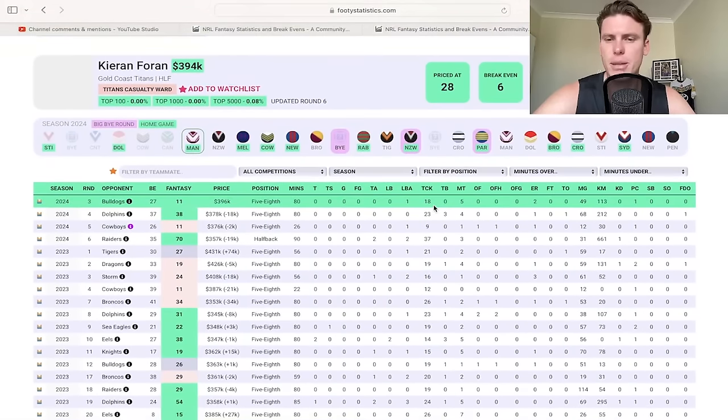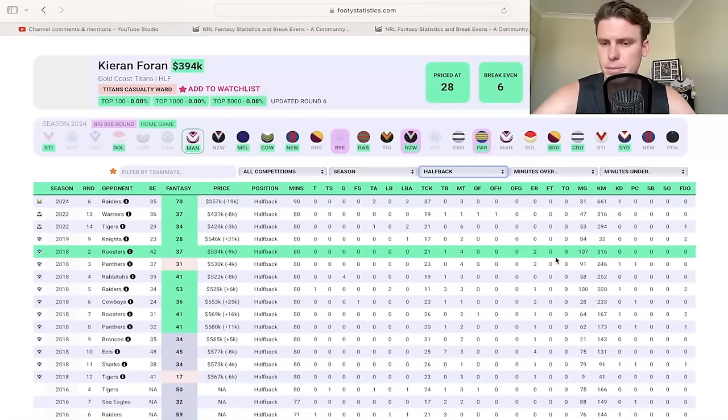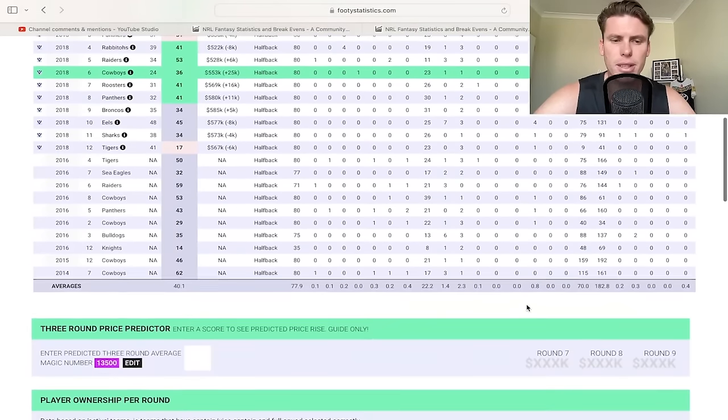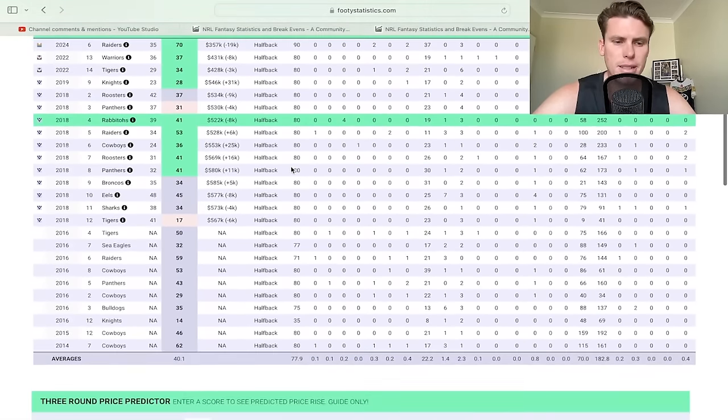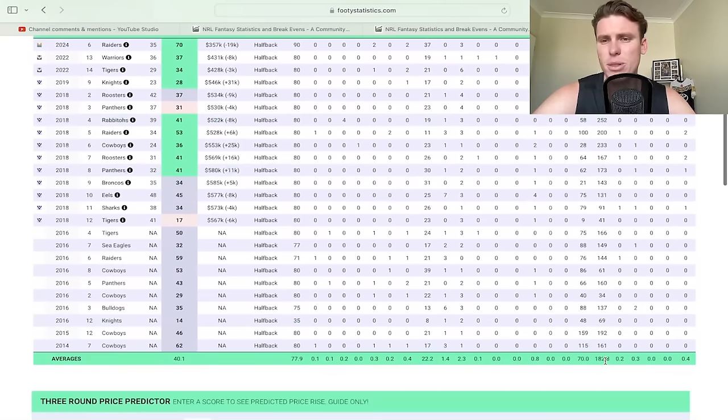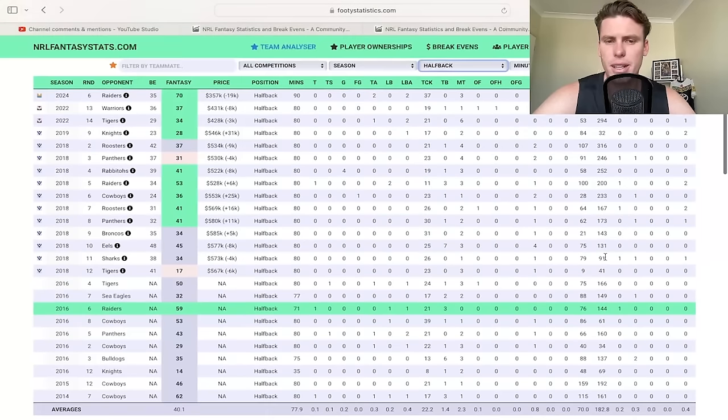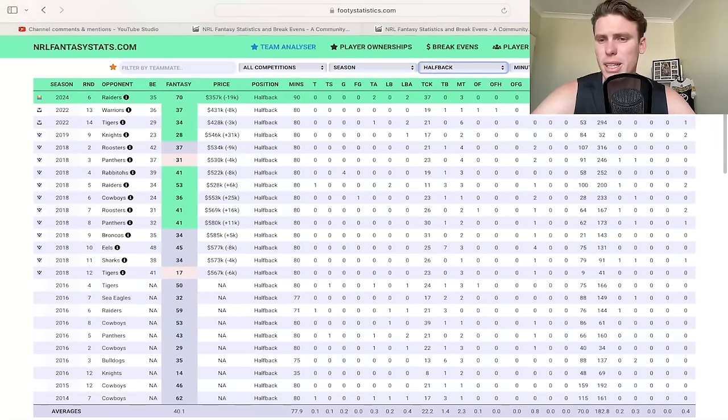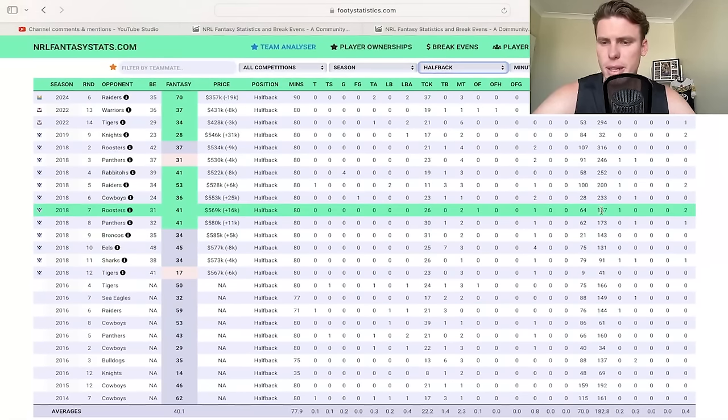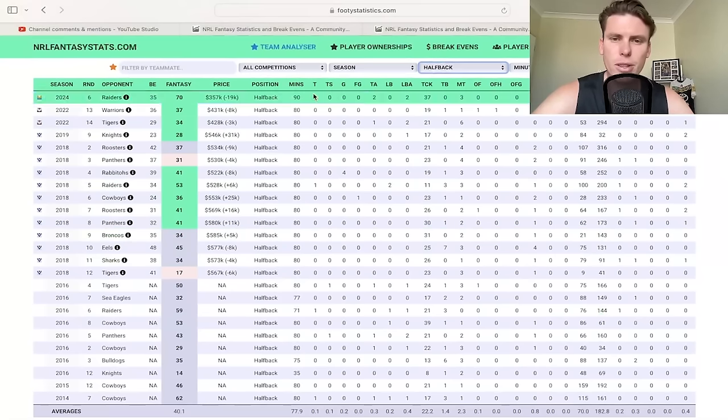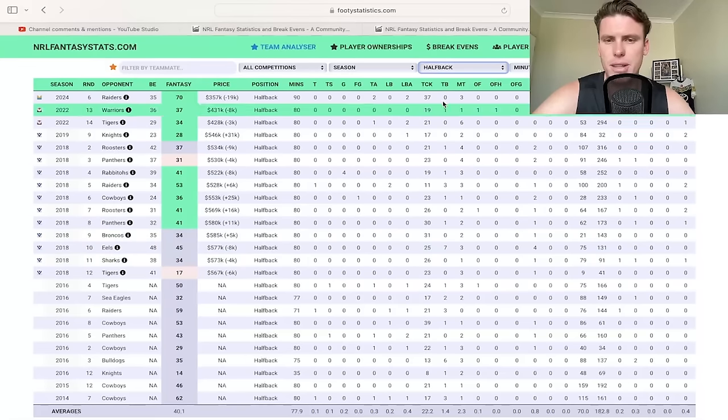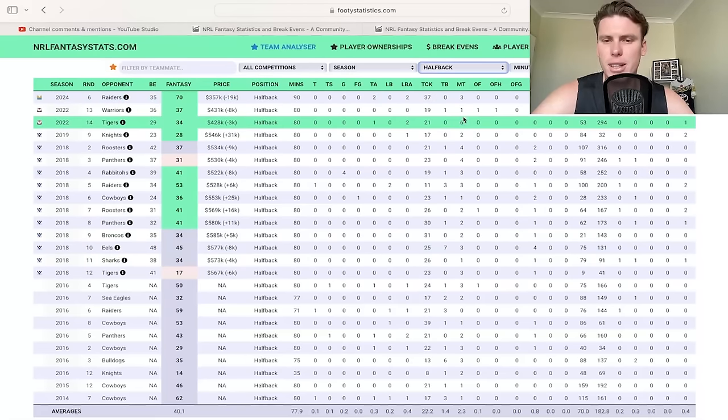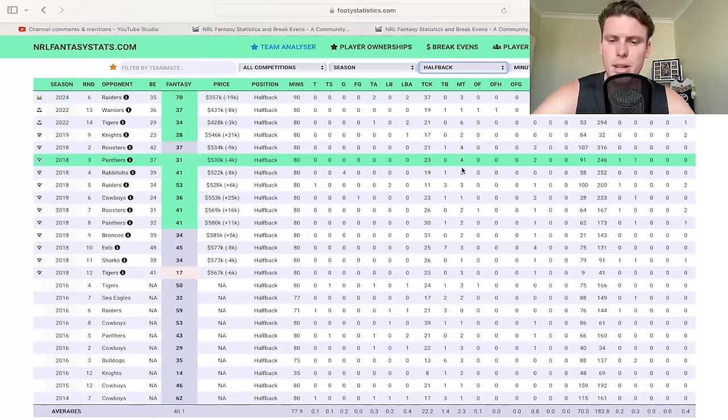And then Kieran Foran, the interesting one with him is when he plays halfback, he does get good kick meters. If you're looking at that career dating back to 2014, it's a 40 average with 182 kick meters. So it's not even fully loaded on the kick meter side. That's the most kick meters he's had playing in that halfback position on the weekend. I do think it was a bit of an anomaly game. That's the highest ever tackles he's made, the highest ever kick meters.